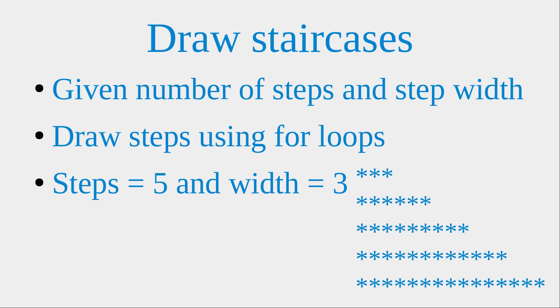Hello everybody, welcome to the draw file example section. In this section, I'm going to draw some staircases.